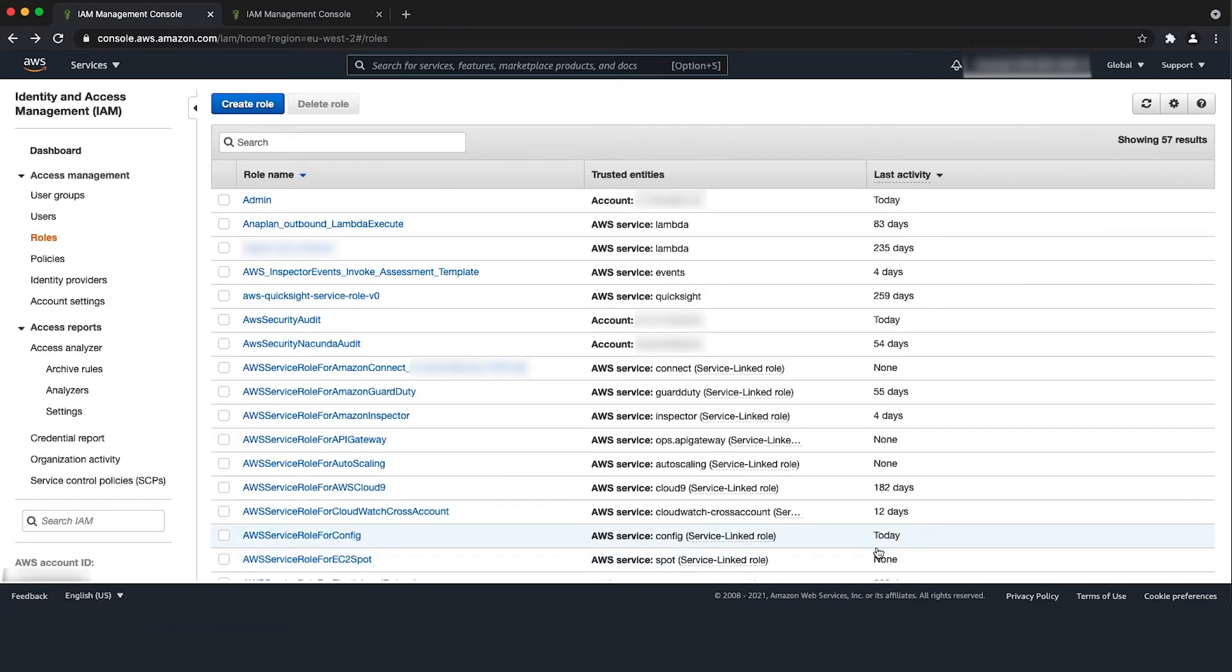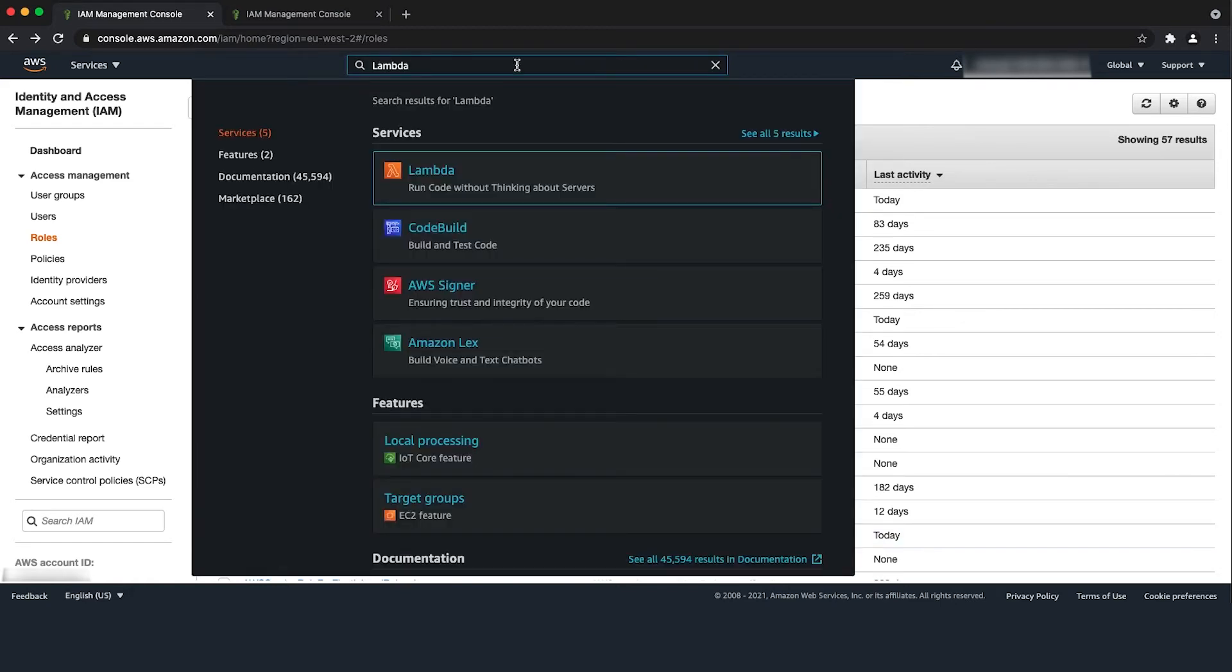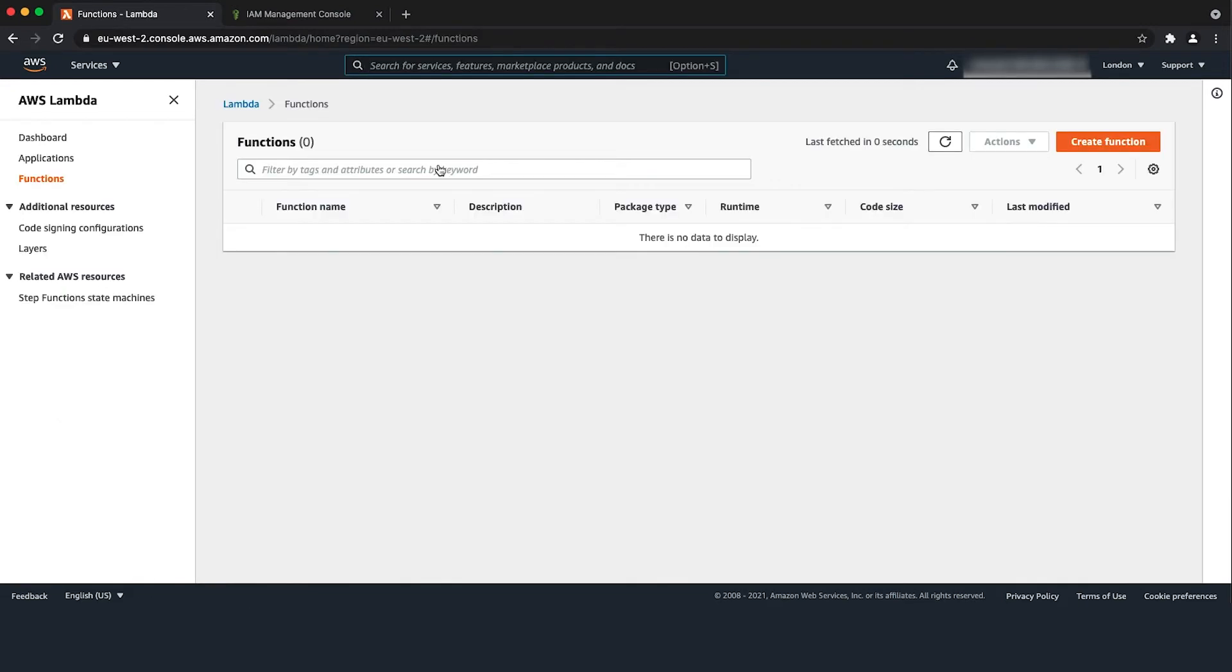Next we will create a Lambda function to use put object to upload the file to the S3 bucket. From the AWS Management Console, navigate to the Lambda console. Choose create function.